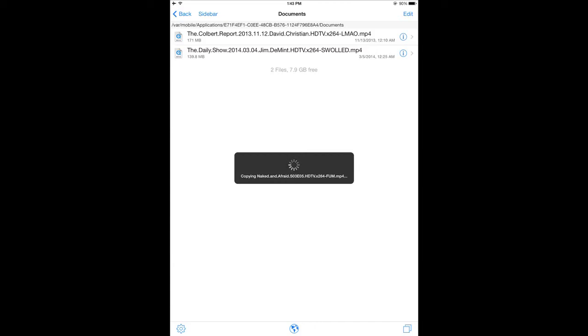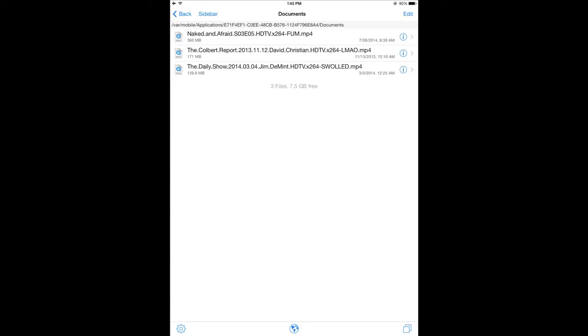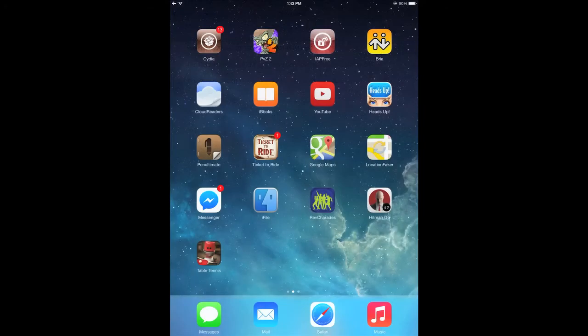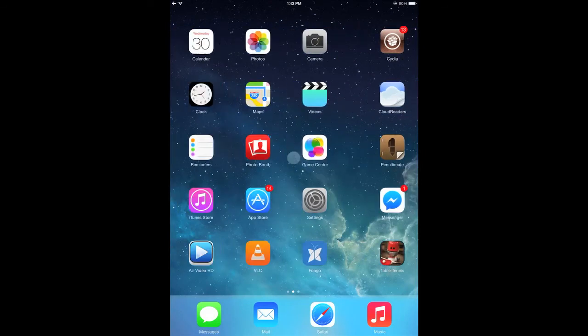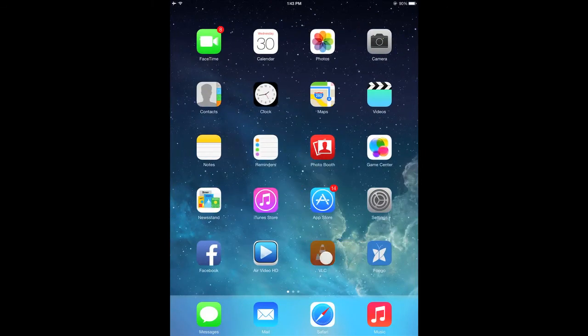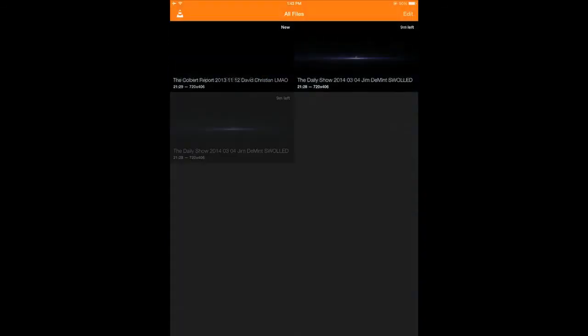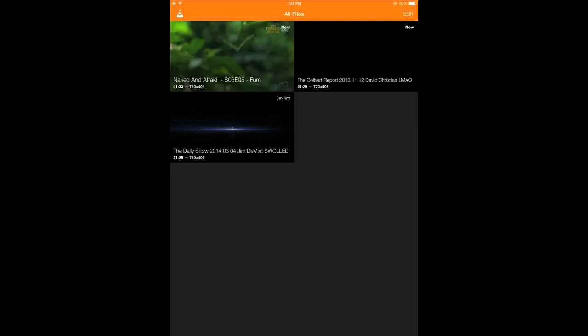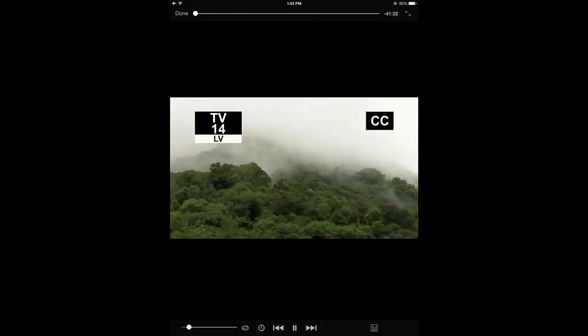All right, and it should be just about, there it is, it's done. All right, so now let's go into VLC and see if it shows up. And there it is. You can do this all without a computer and play the file.